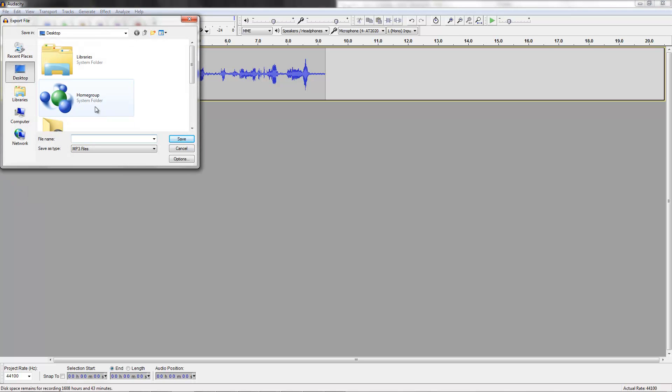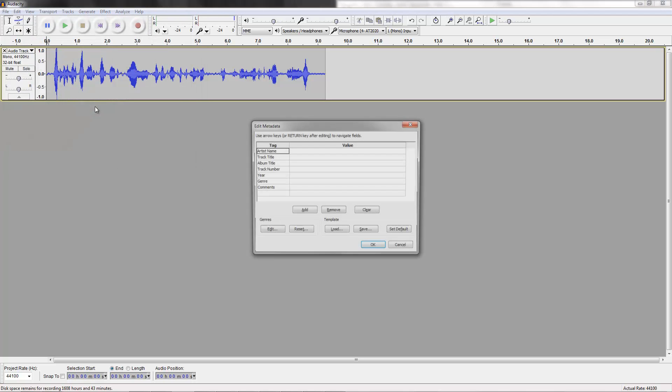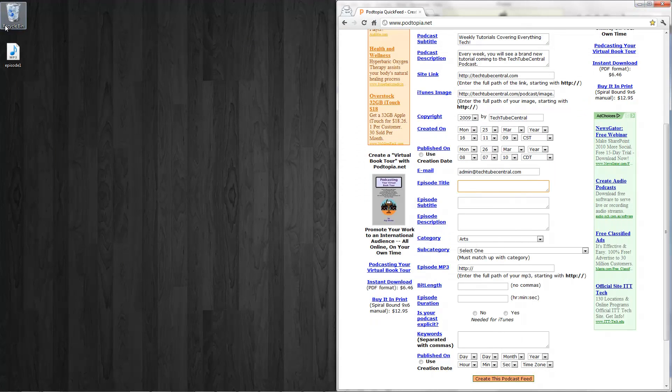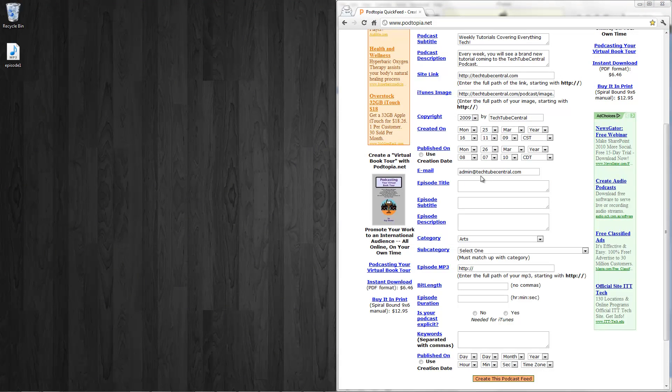Export. I'm just going to call this episode, episode E-P-I-S-O-D-E-1. Here we have it on the desktop there. So, episode title, Episode 1.